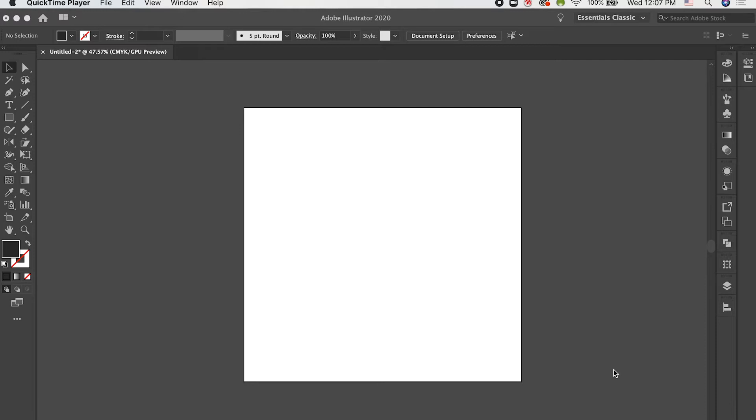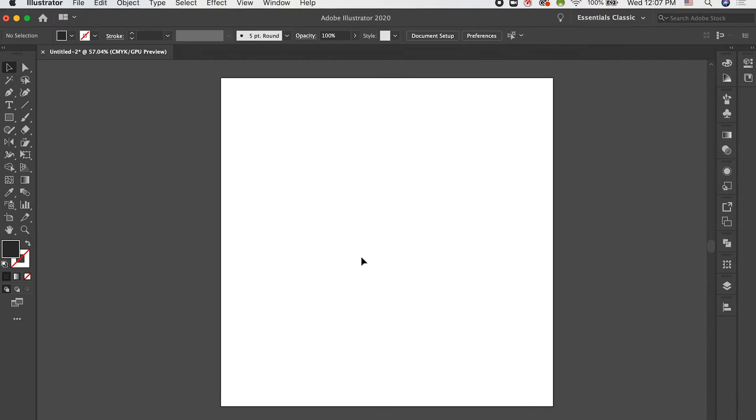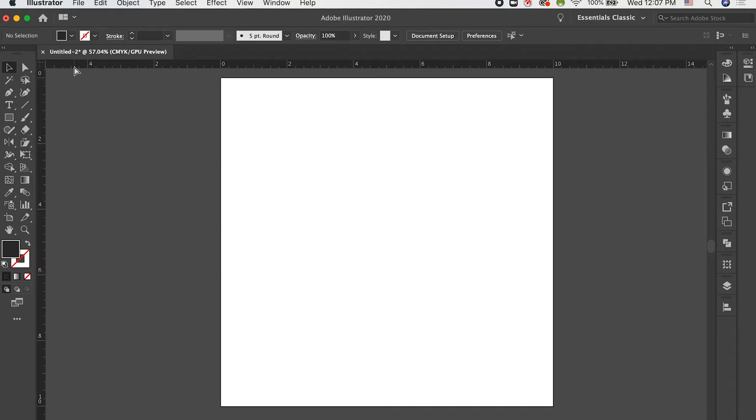To get started, let's take a look at guides within Adobe Illustrator. When you first open your workspace, the edges of it will probably look like this. They'll be blank here. But if you just go ahead and hit Command-R on your keyboard, that will bring up these rulers along the edges.